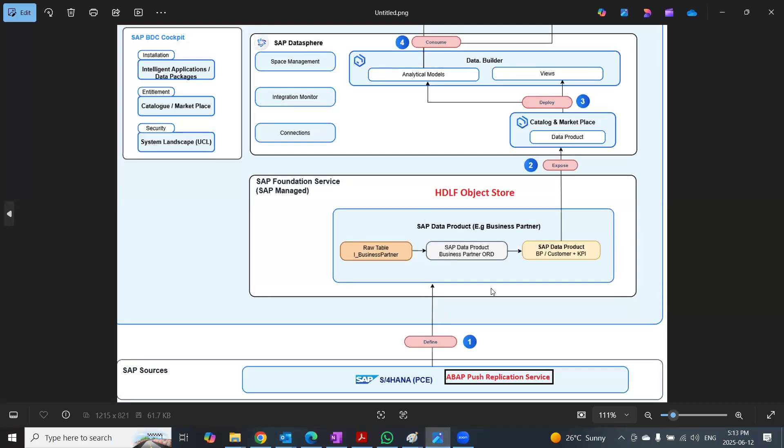However, we will have to define a connection from S4HANA PC to business data cloud.